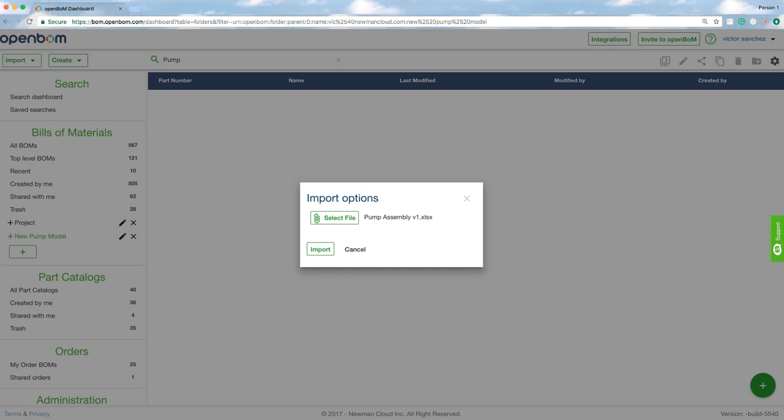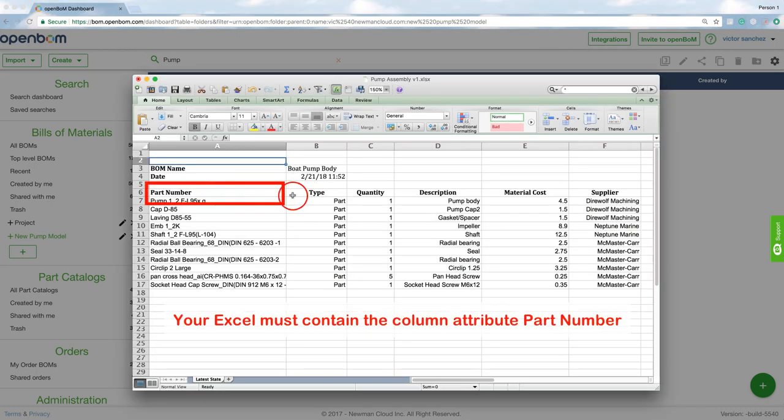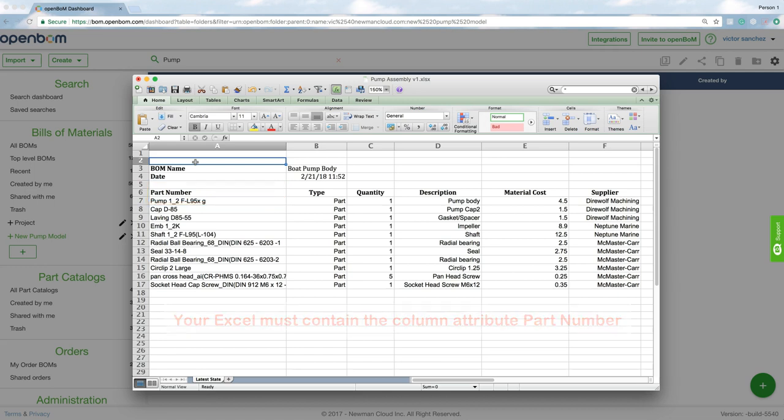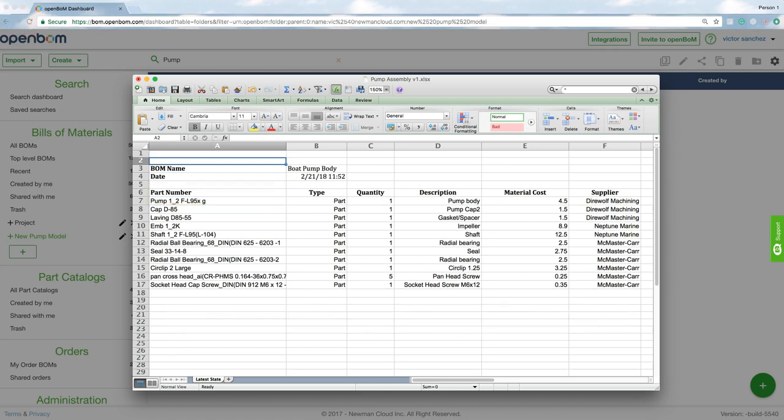Now the key thing on this Excel spreadsheet you need to keep in mind is you must have a column attribute called part number and all the other columns or properties as we call them can be called anything you'd like.